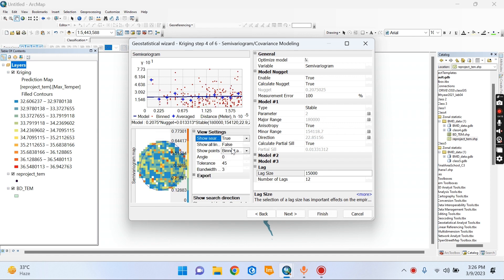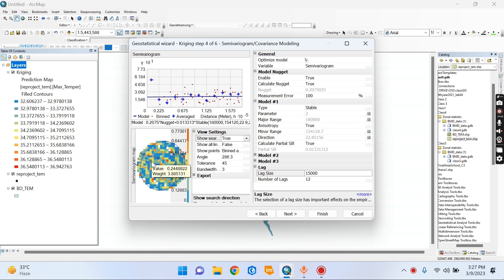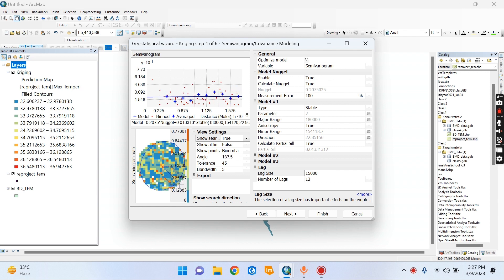We have to get 60,000 units. We are looking at the diagram. The diagram is different. We have the radius. I have seen a few circles in my variogram.